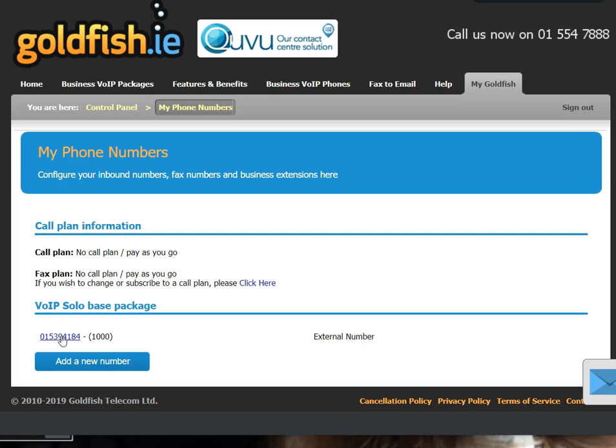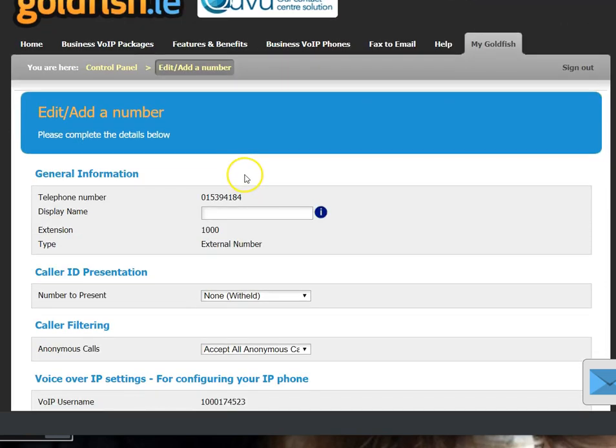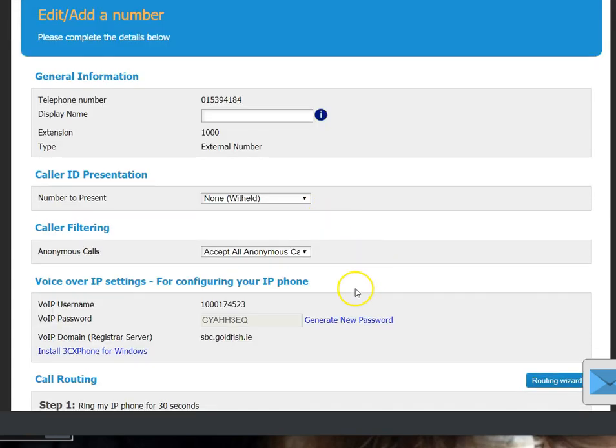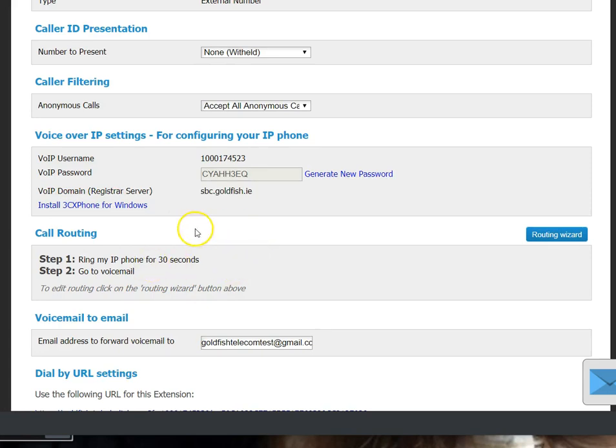That will take you to the Edit Add Number page. Here you'll see details of your VoIP username and password, and you can install your 3CX phone here. We'll do that in a separate video.